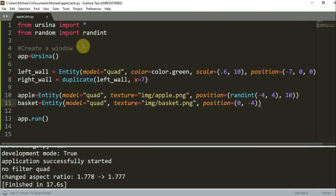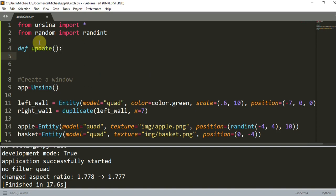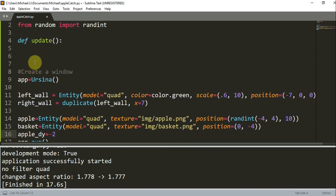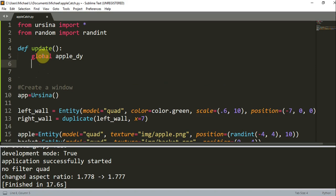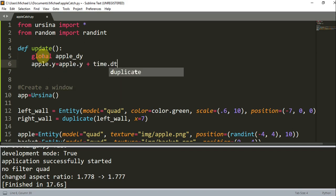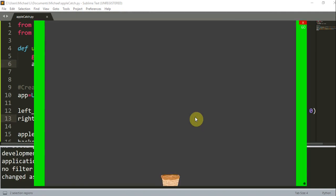And now that we have this down, let's make the apple fall. In order to make the apple fall, we need to create an update function. This update function is called once per frame. And we want to have a speed at which the apple falls, so I'm going to create a variable called apple_dy, the change in y, and I'm going to set this at negative 2. So every single time this update function is called, I'm going to have apple.y equal to the previous apple.y plus time.dt multiplied by apple_dy. So if I save and run this, you'll see that the apple is falling — which it does — and it falls down below the screen.